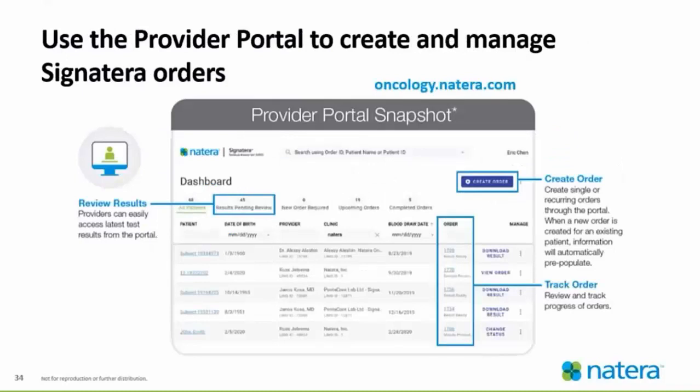Here's a sample of what the portal looks like. The provider portal can create and manage Signatera orders — you can review results on the left and easily access the latest results. On the right side, you can create an order — single or recurring orders. When a new order is created, it will automatically pre-populate. You can also track the order and see where in the process it is, so if you're eager to have that result or a patient is coming back that following week, you can see the progress of the order you submitted.